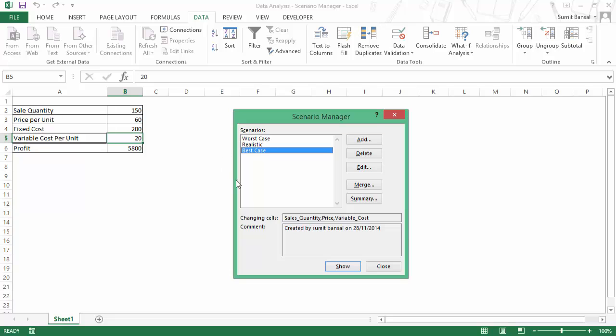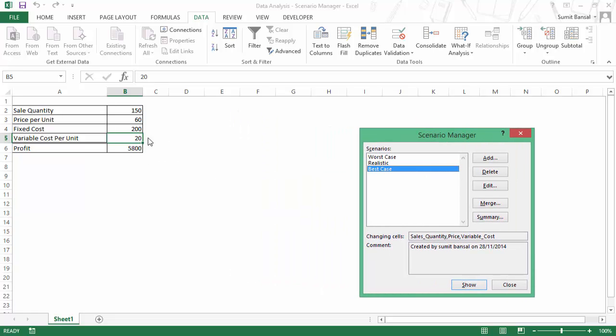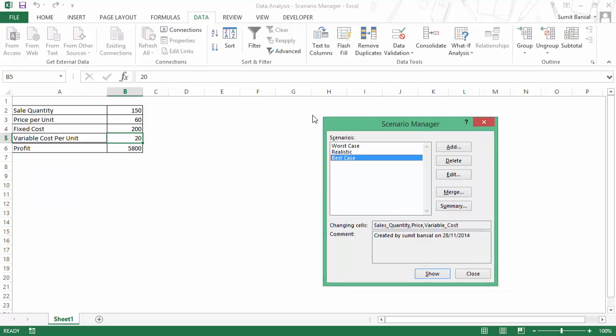Now this is a very simple case where I have only taken three scenarios, but you may have a lot of scenarios or your data may not be this simple. In that case, you may want to generate a summary out of it to see how these scenarios would look. Maybe you have to present it to your management and you want them to analyze each scenario and then opt for the best possible way.